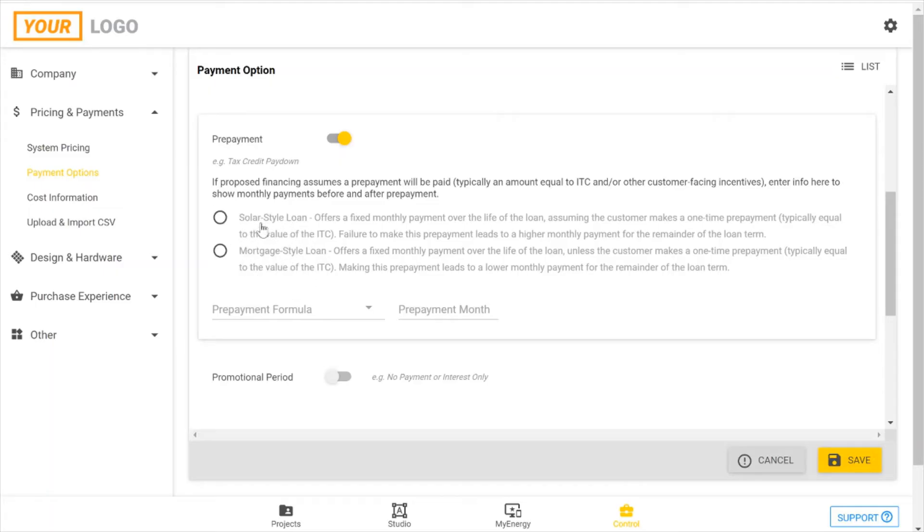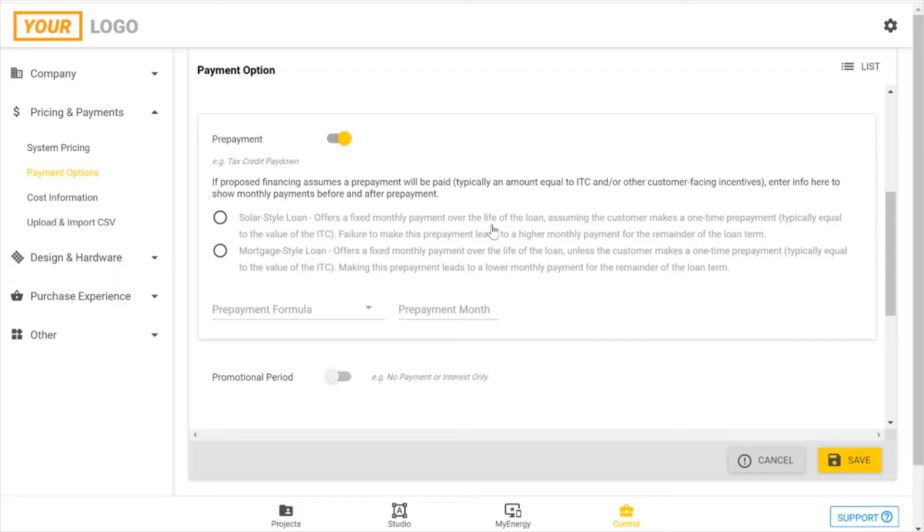Solar-style loan offers a fixed monthly payment for the lifetime of the loan, and it assumes that you will make this prepayment in the specified month or before then, and then your payment amounts will stay the same throughout the lifetime of the loan. If you don't make that payment, then you will see an increase in your monthly payment.